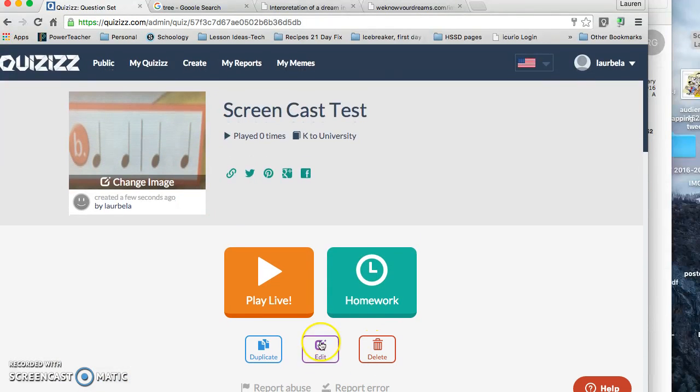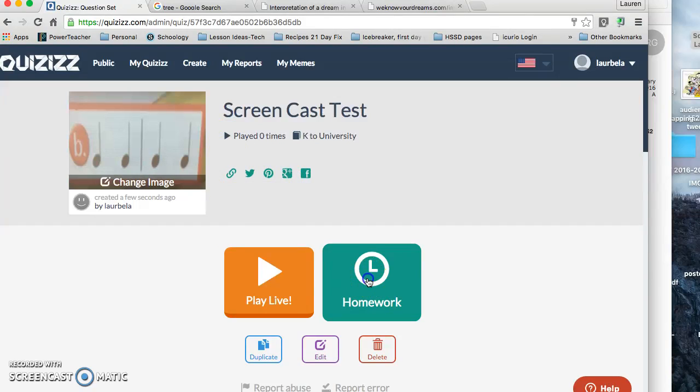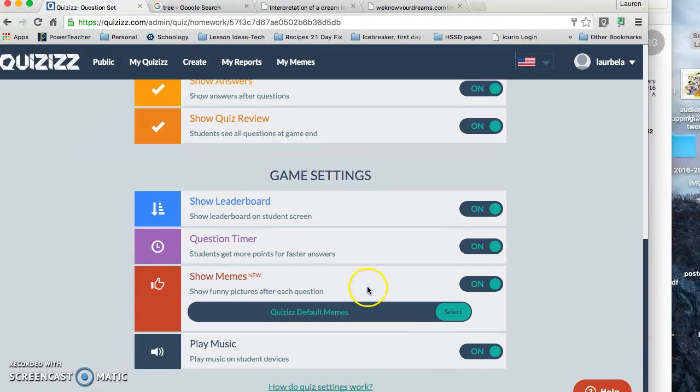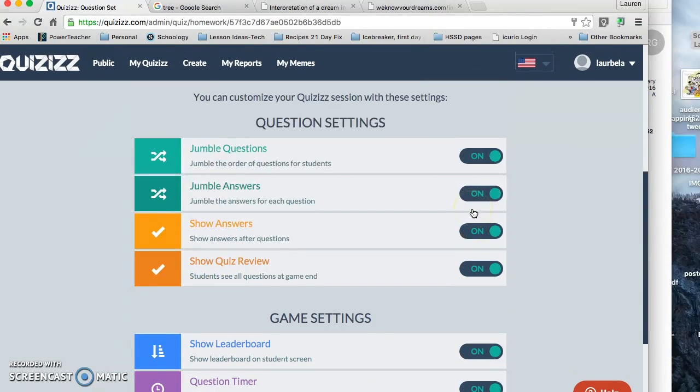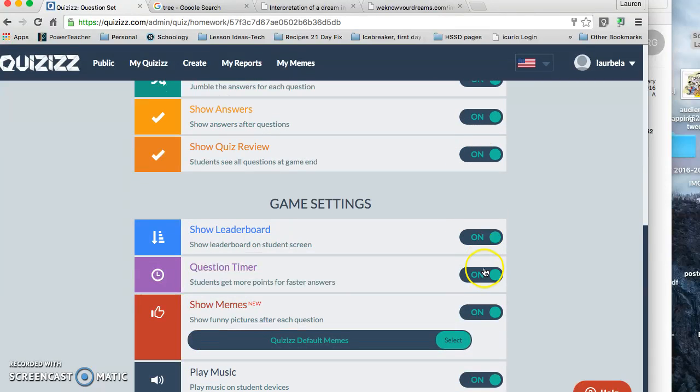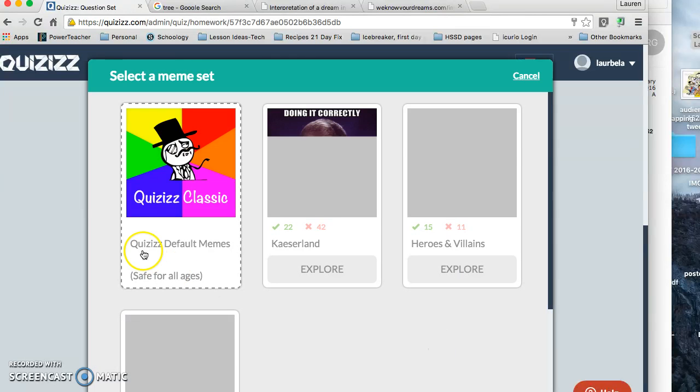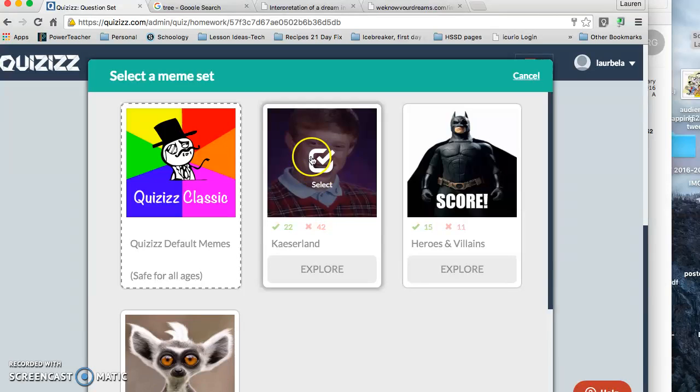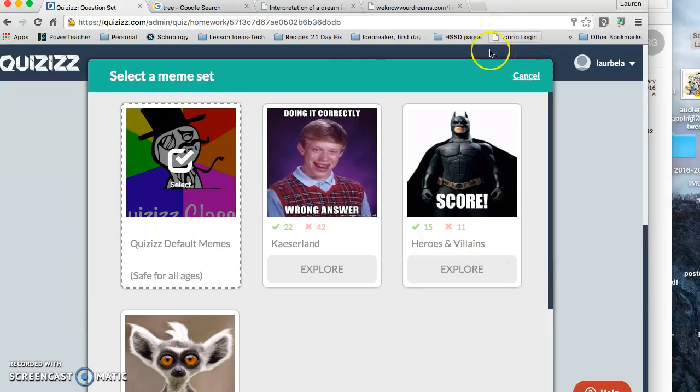And I can play it live. Here's where I can delete it if I want to change any questions. I can edit it here. I can duplicate it. I can share the link by clicking on these. I can share it on Facebook, Google, Pinterest, Twitter, or just get the link and send it to my kiddos. I can assign it as homework so students have to do it at home to complete it by a certain time. And when I get here, I can say I want to jumble the questions, jumble the answers, show the answers, have them review it, show a leaderboard. I can take away the times or give them more time, or have them be timed, I guess. I can take the memes off or keep them on. I use the default ones because they're good for kiddos. They're kid friendly, not sure about these, but these are kid friendly.